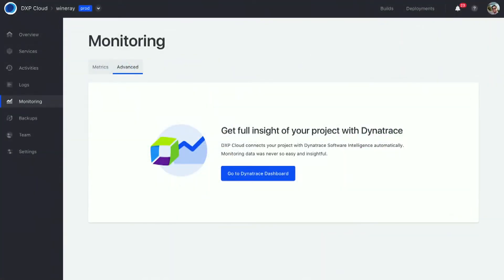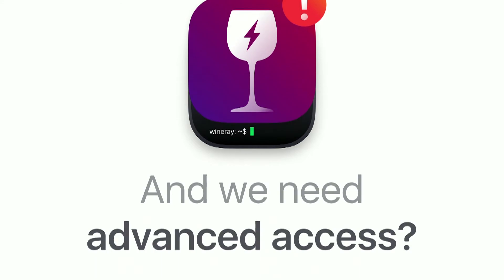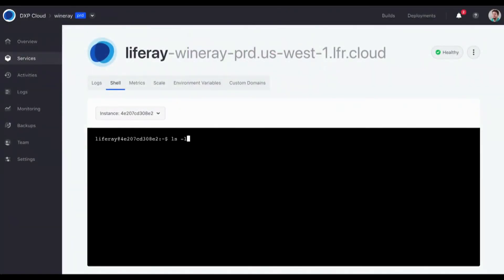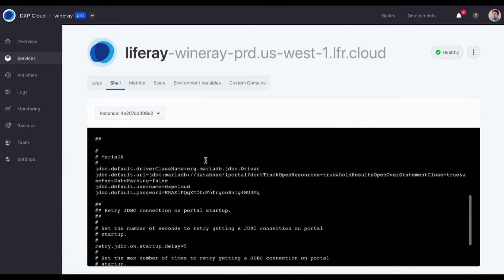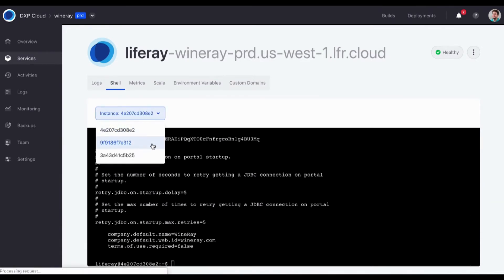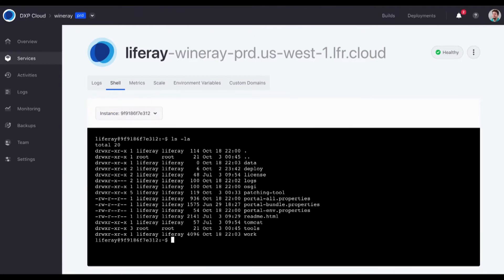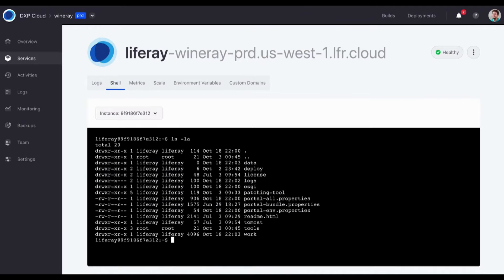Another layer we add is Dynatrace. Many enterprise customers need even more advanced metrics, especially around the JVM, so you can use Dynatrace for that. What if something goes wrong and checking logs isn't enough? We give you CLI access — shell access — to your container, so you can see everything happening there and make file changes if needed. After you're done, you make the change on the project itself. You can choose among multiple instances in a cluster, and access the shell both from the web UI and from a CLI, straight from your terminal.